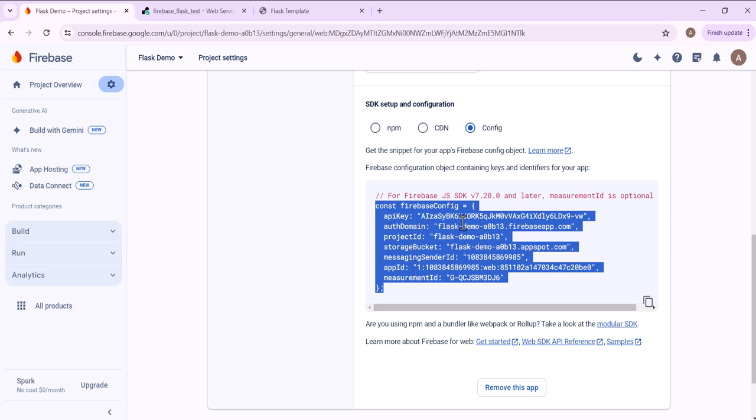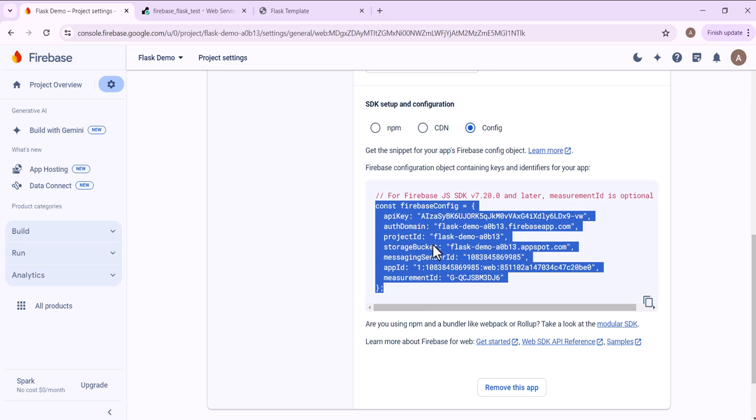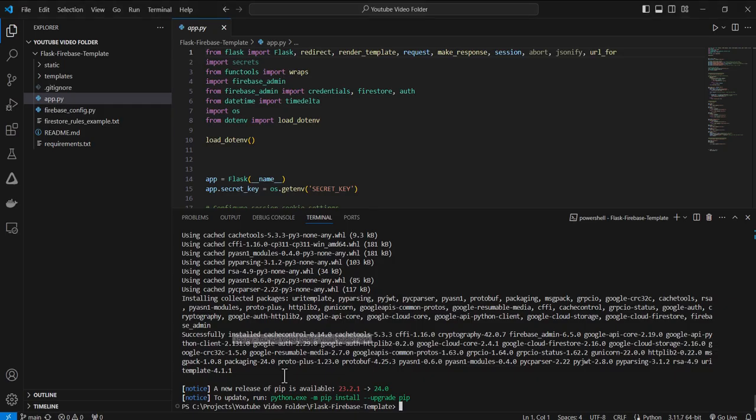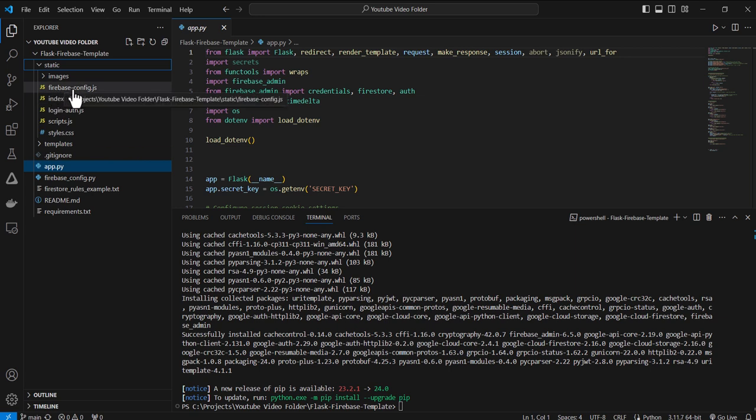And what I want to get is the SDK setup and configuration. I'm going to click here for config and then I want to copy this information here. So this is going to have the API key for our app as well as other information that is needed to integrate with Firebase.